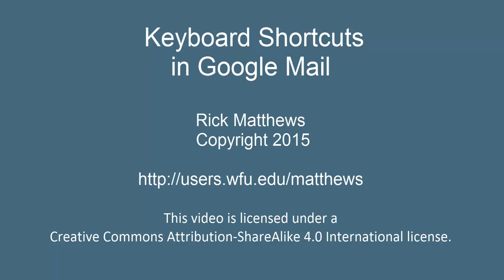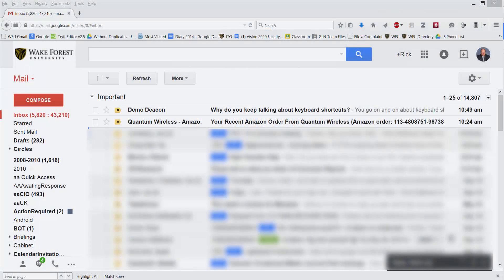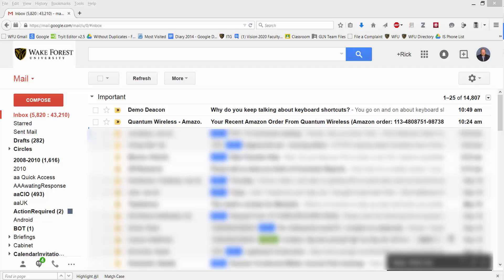If you are not using keyboard shortcuts with Google Mail, you really ought to give them a try. It cuts the time it takes to deal with mail tremendously. Let me give you a little short demonstration here.